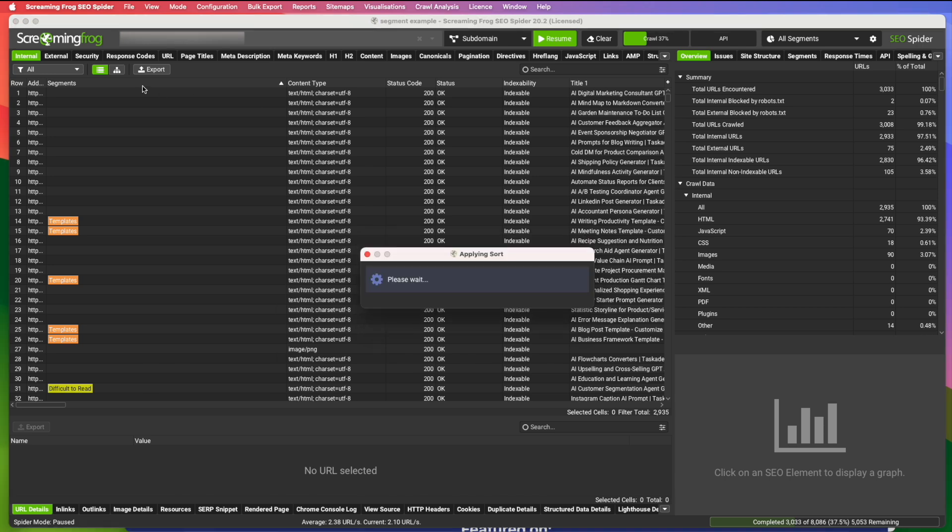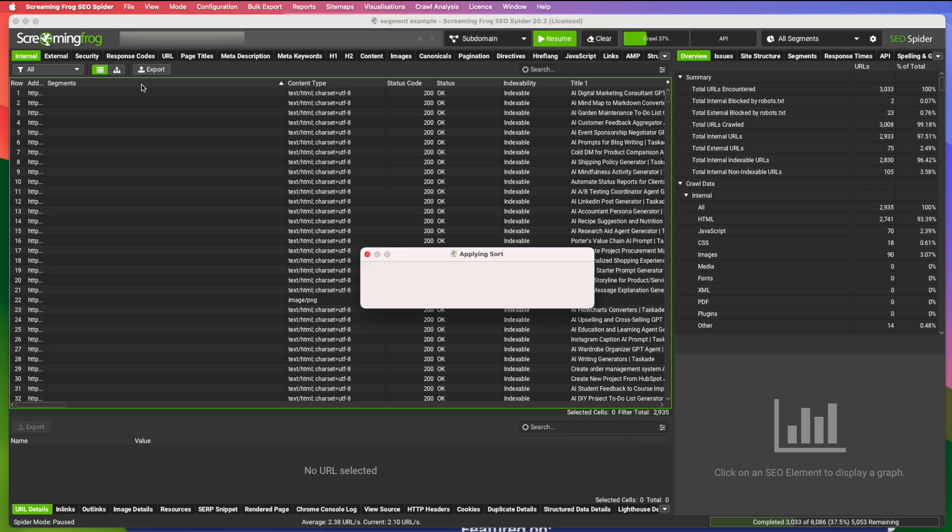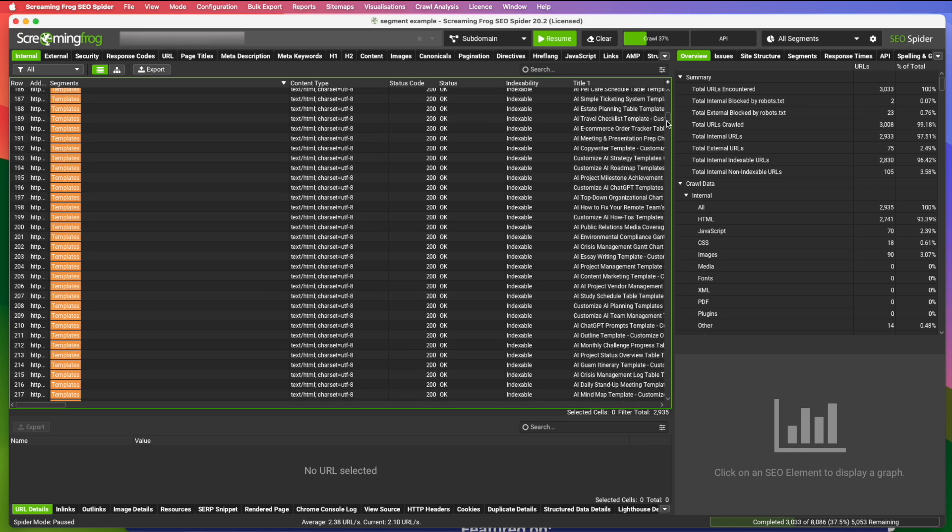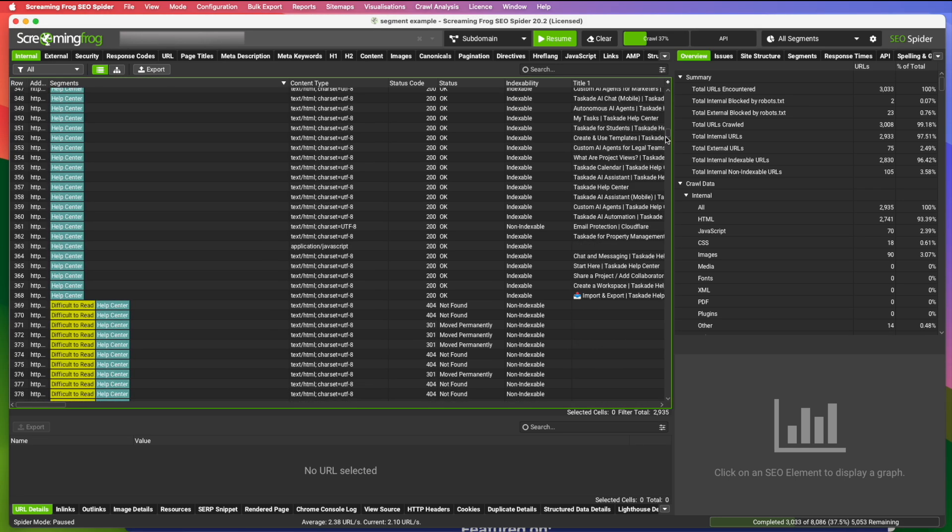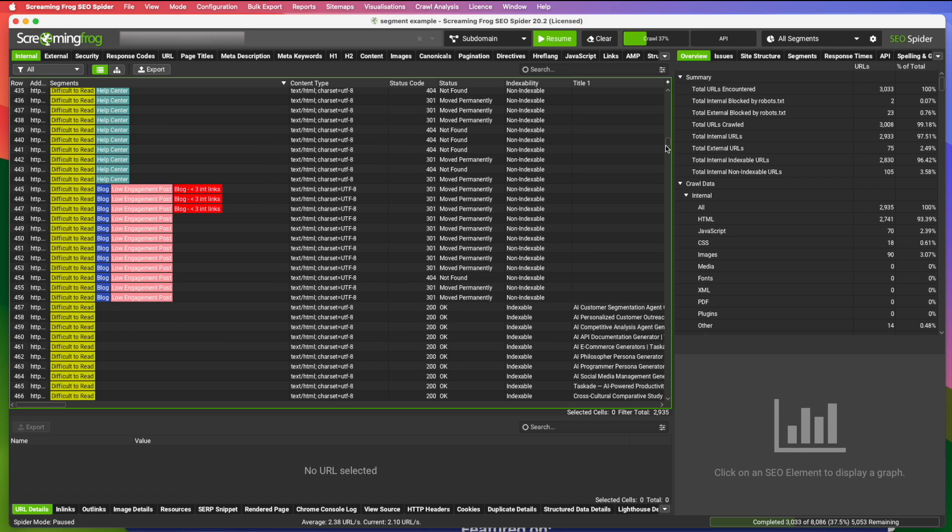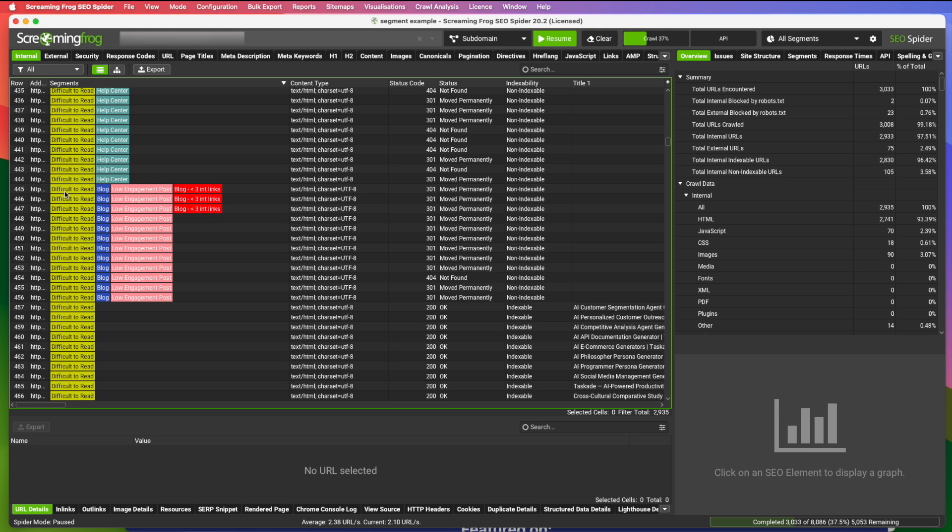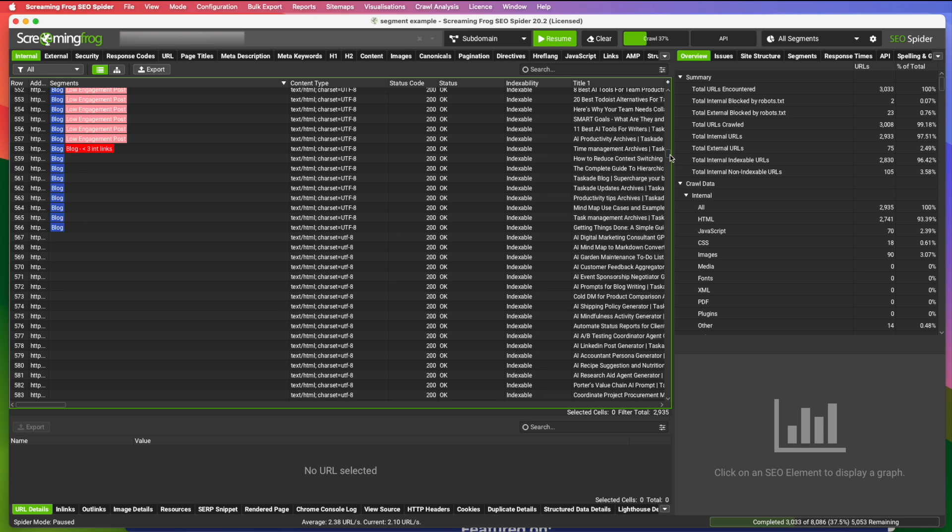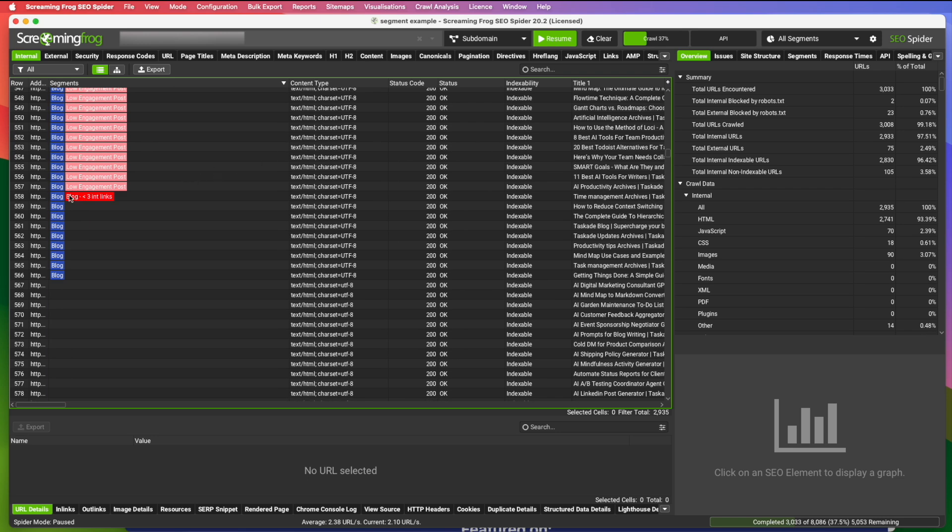And now if we sort by segments. So there's all the template pages here, we can see here are our new segments. So these are blog posts that are difficult to read. They're included in the blog. They have a low engagement rate. They also have less than three internal links pointing at them. And here's another one's a blog post with less than three internal links.